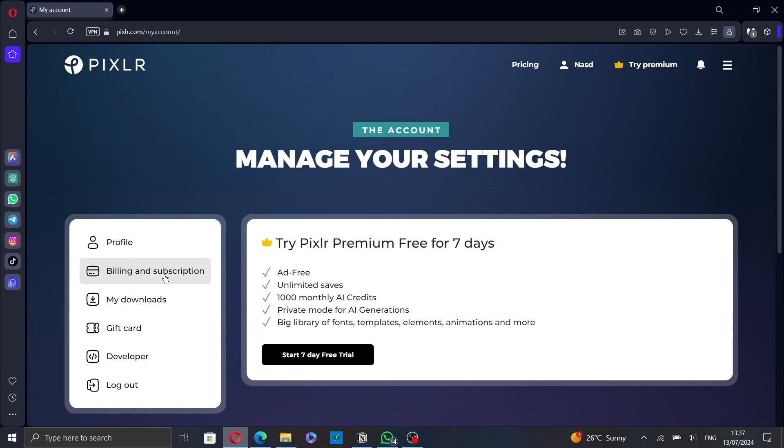You should see a message confirming that your subscription has been canceled. This message may include details on how long you will continue to have access to premium features.